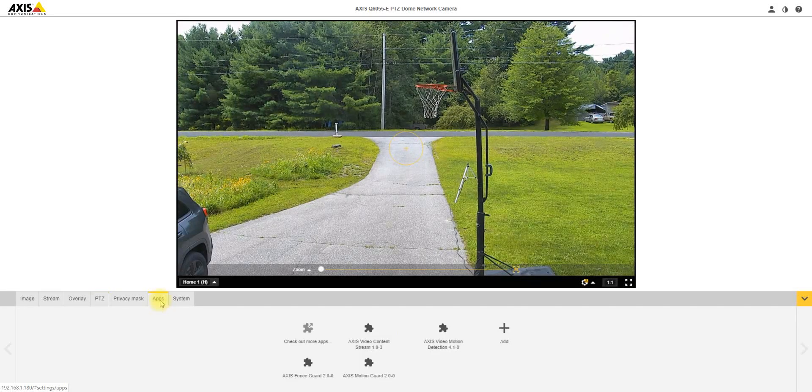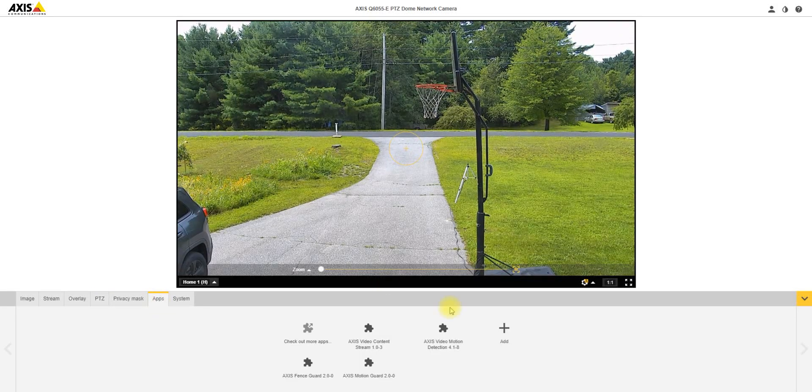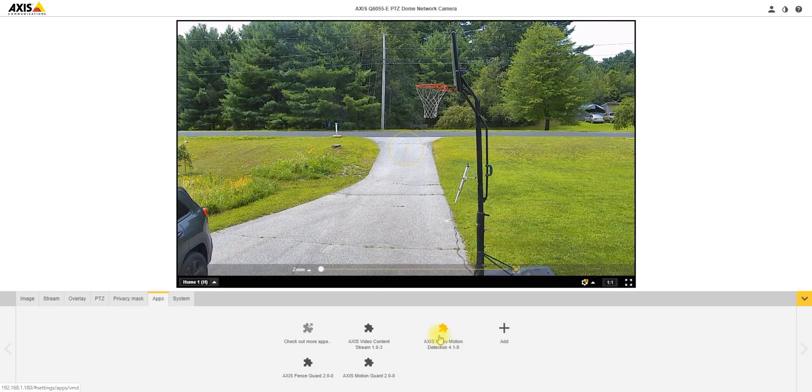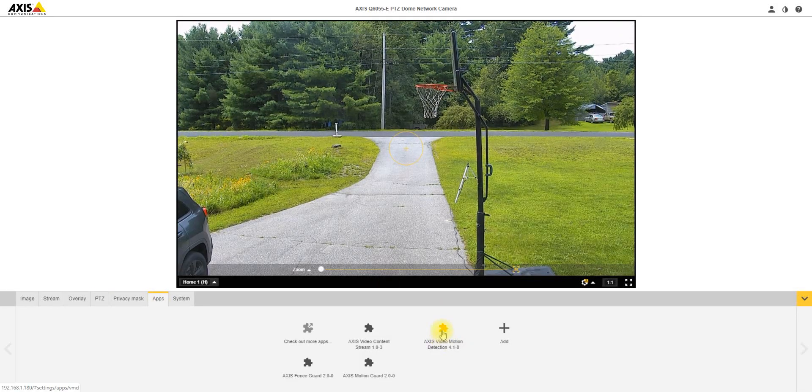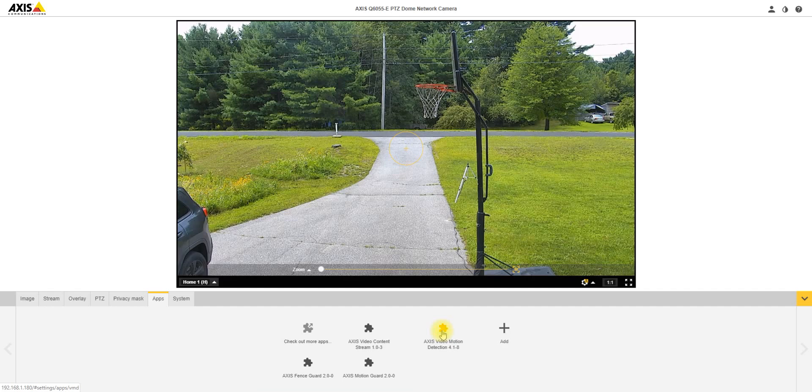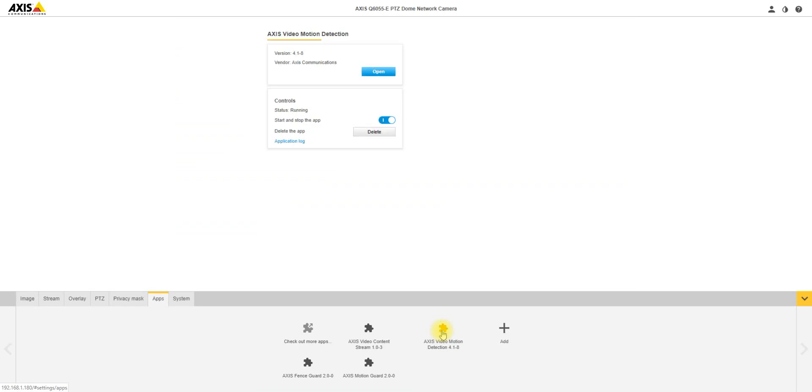Then you want to go into your apps, and this is where your applications are going to be. We're going to use video motion detection 4 for our application. Make sure that it's running, open it.